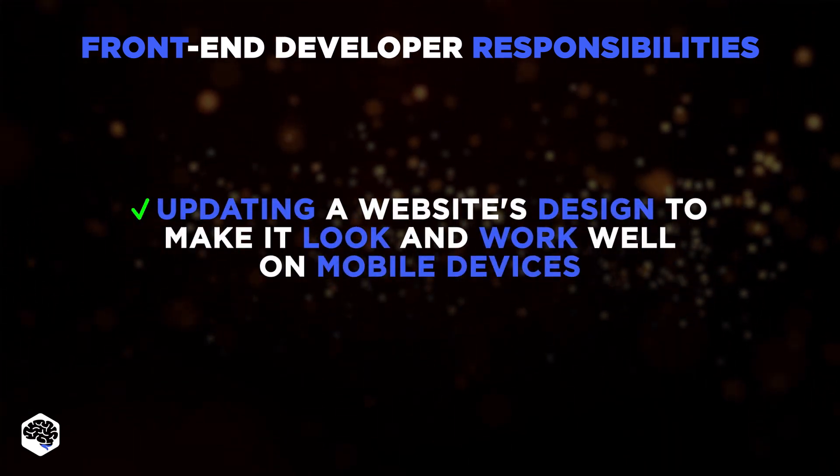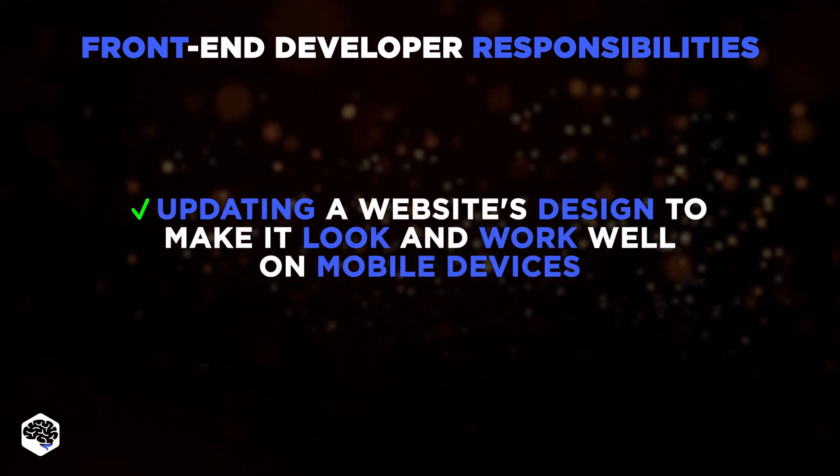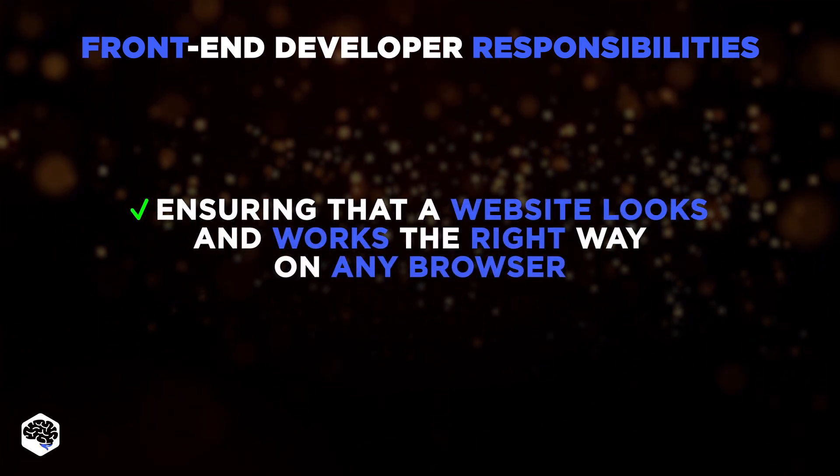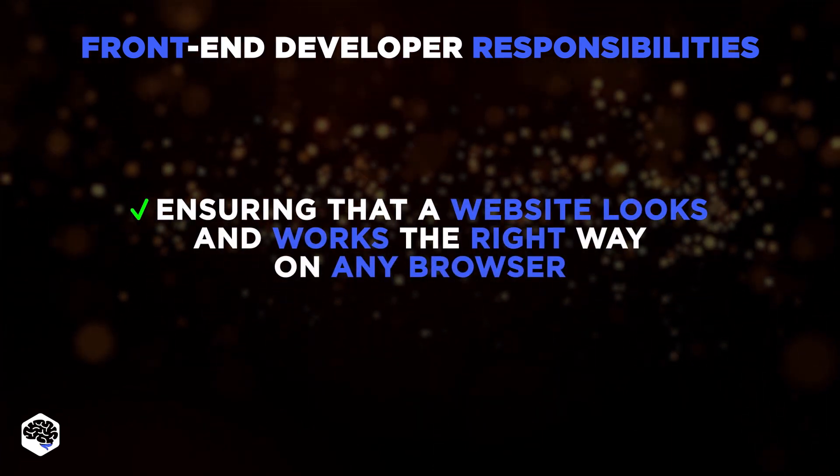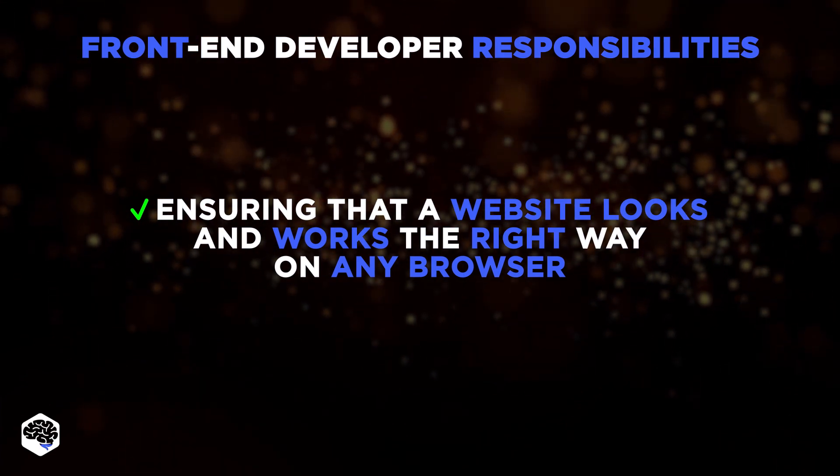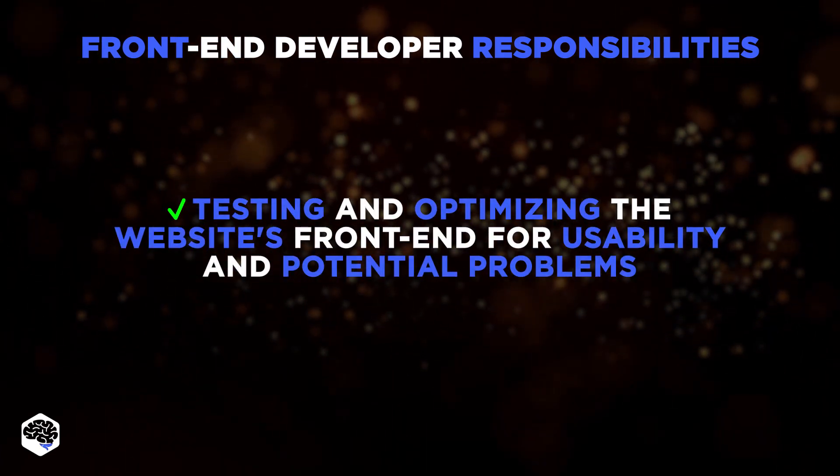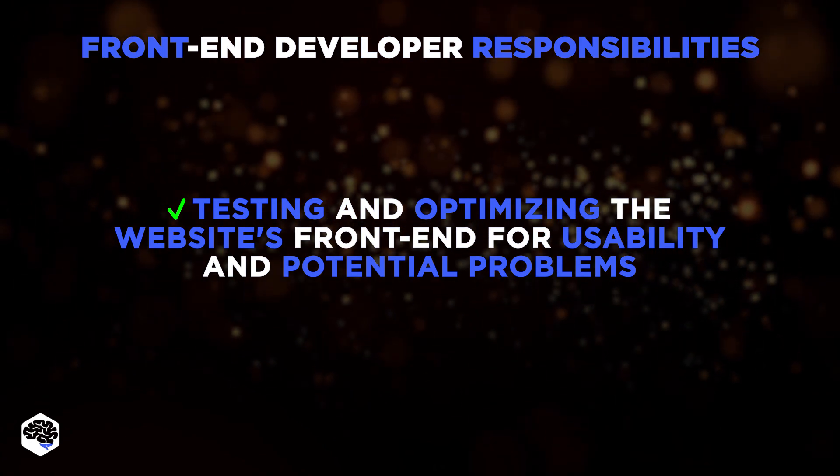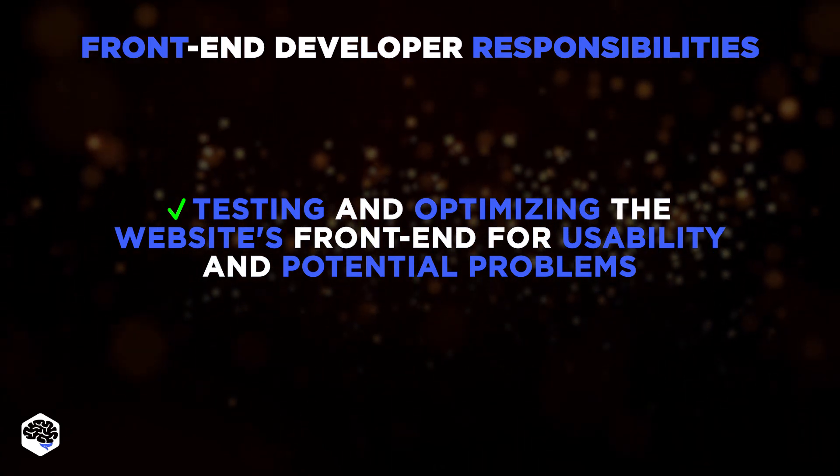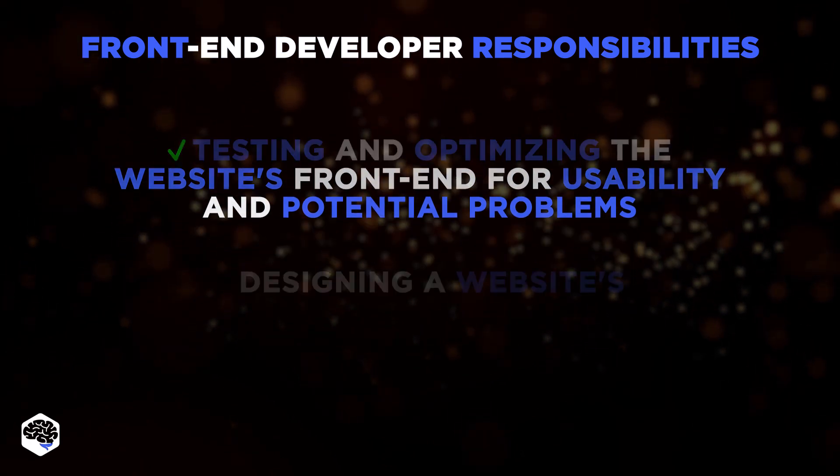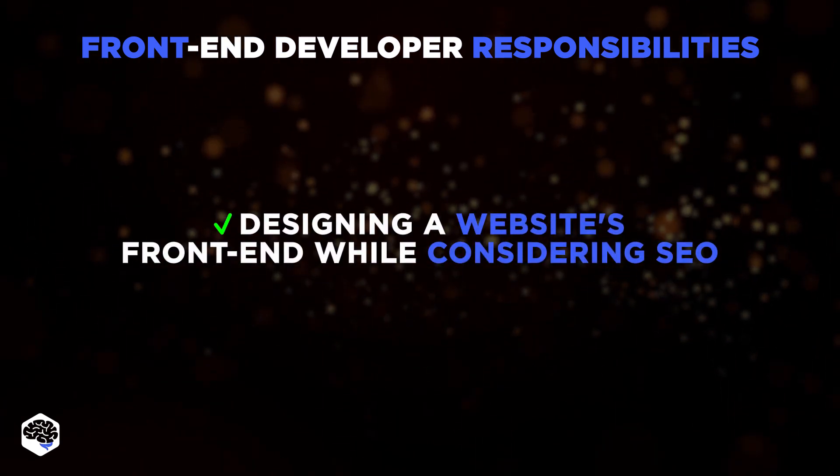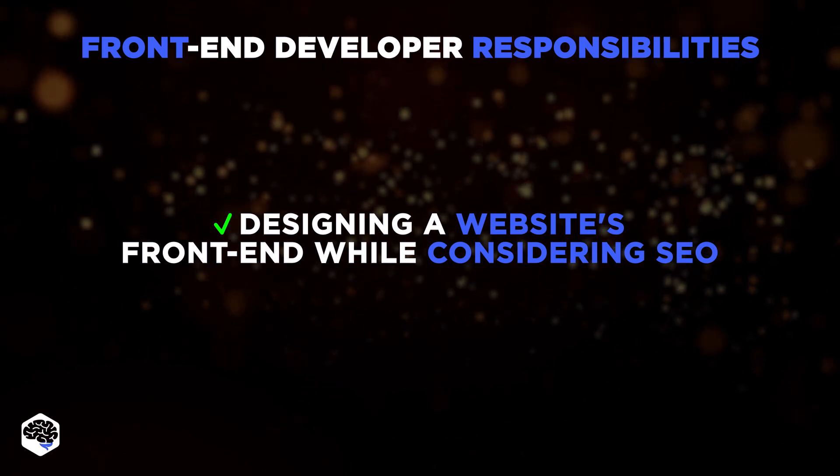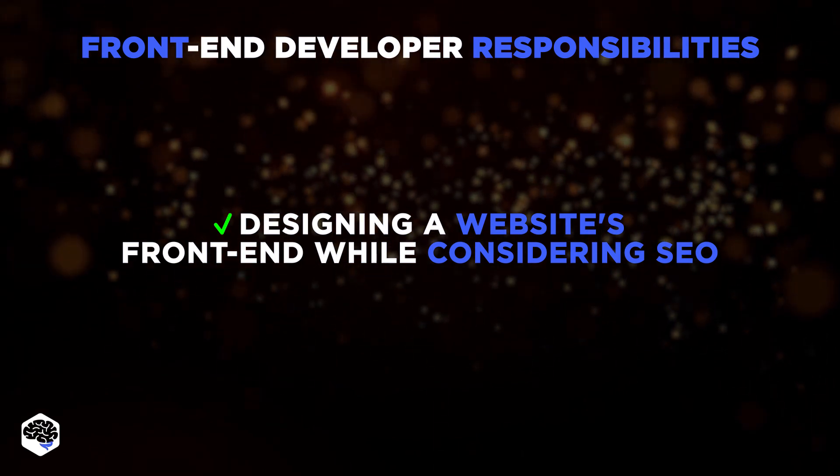Updating a website's design to make it look and work well on mobile devices. Ensuring that a website looks and works the right way independent of the internet browser used by the end user. Regularly testing and optimizing the website's front-end for usability and potential problems to ensure a better user experience. And designing the website's front-end while considering SEO to guarantee that it is properly indexed by search engines.